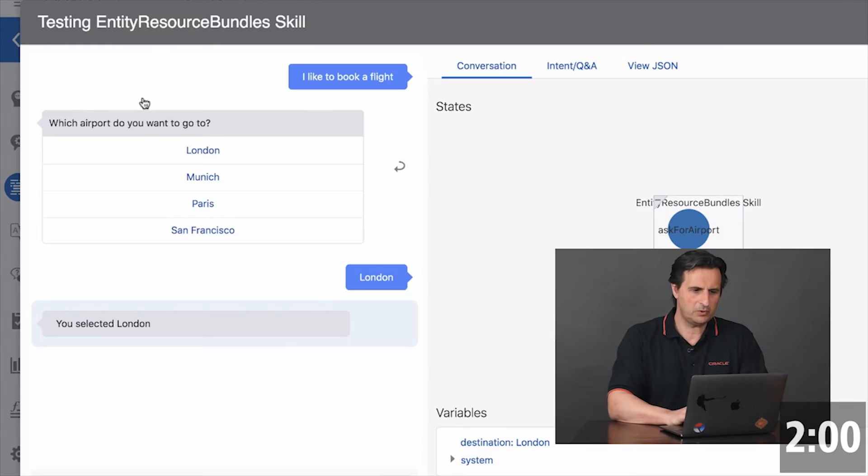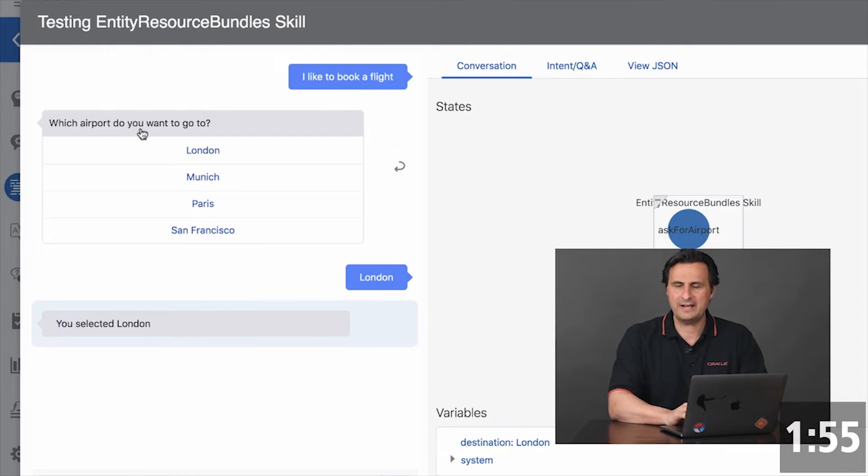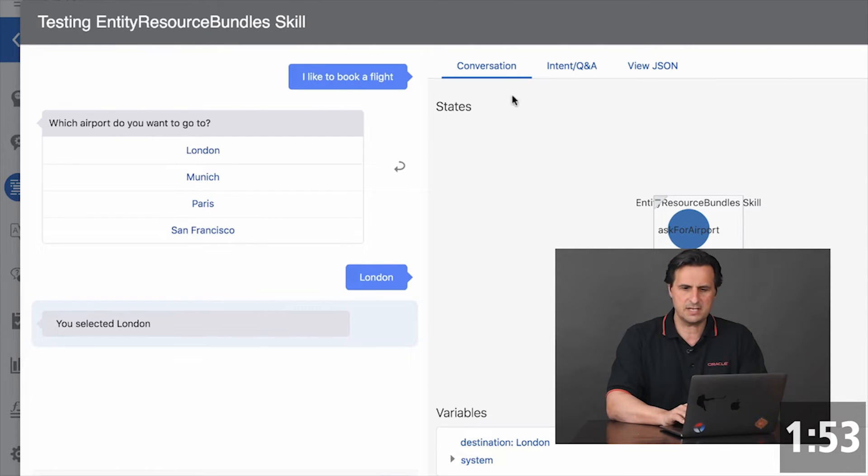Here we have a conversation. And this prompt here, which airport do you want to go, that is coming from an entity. So let's see how that is created.